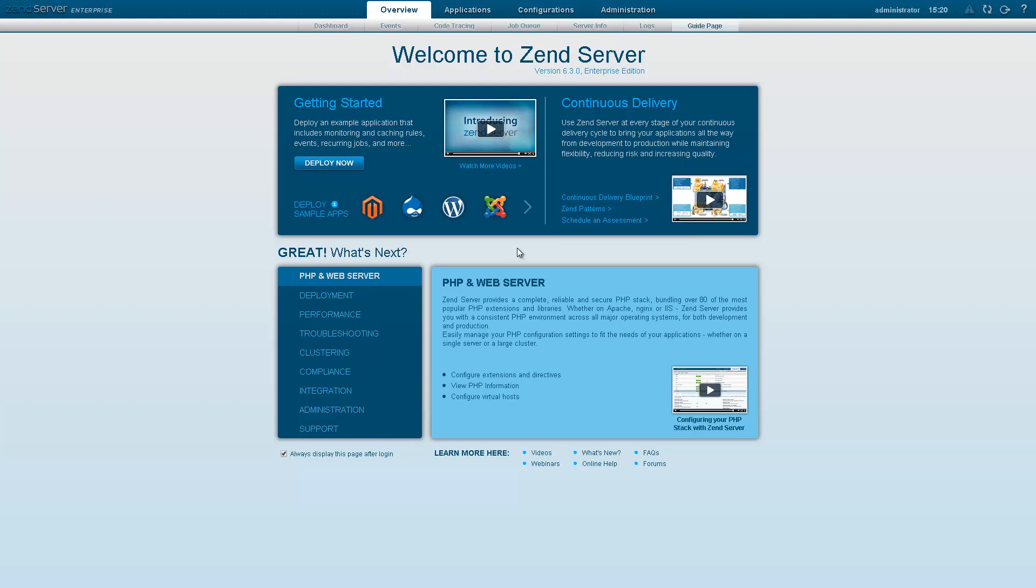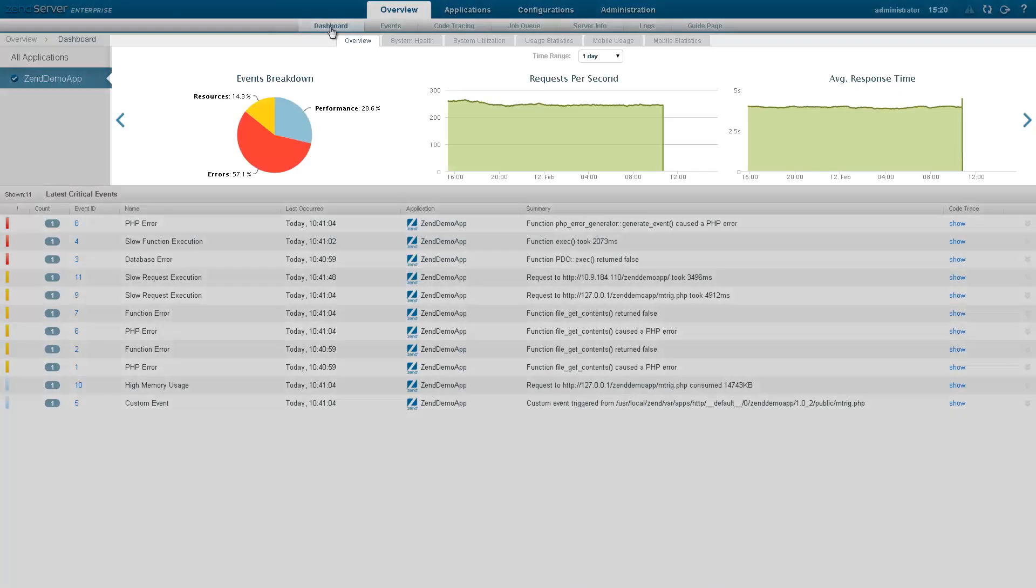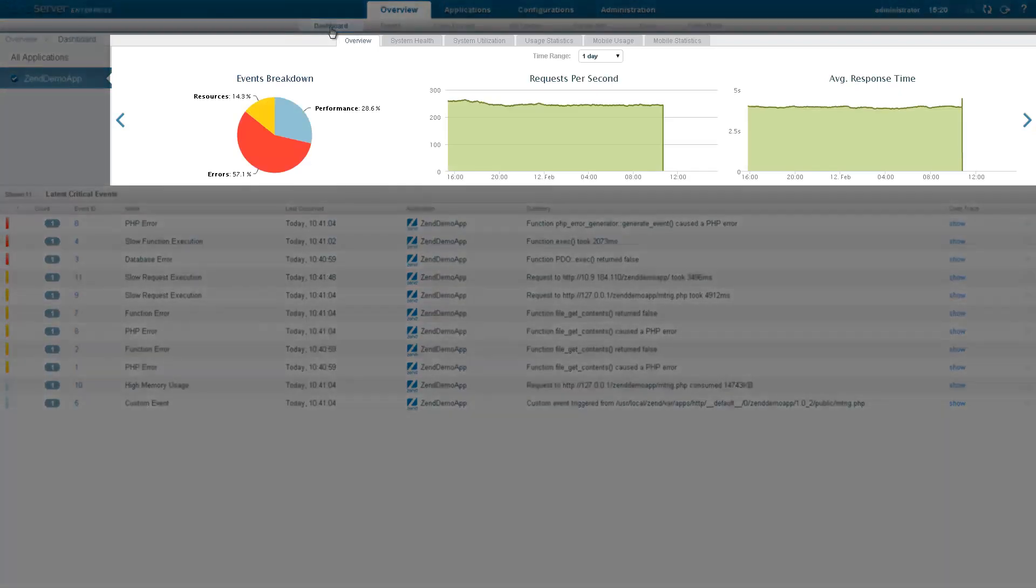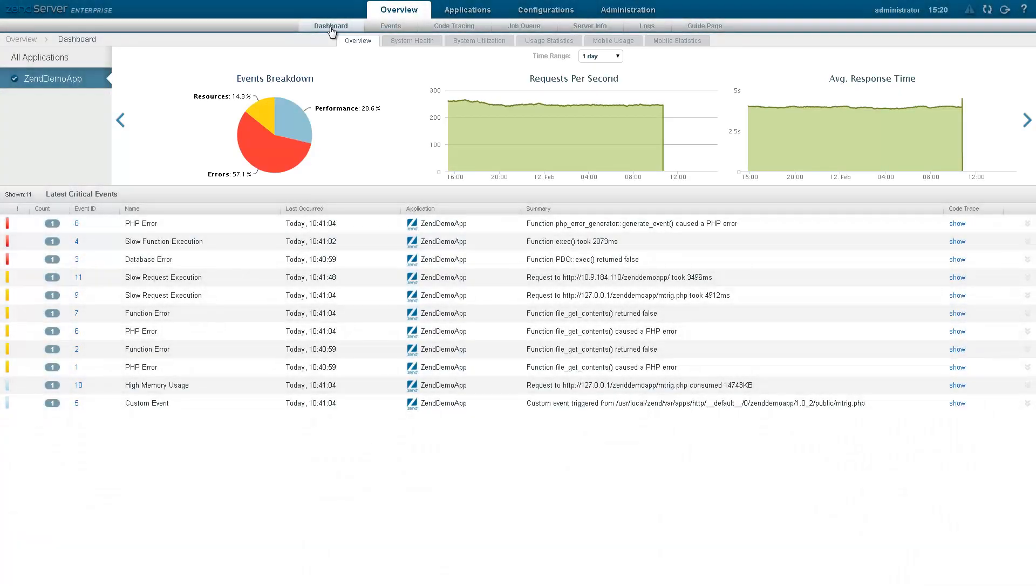We'll start by going to the Dashboard page under the Overview tab. As you can see, the Statistics Gallery at the top of the page is displaying monitoring data that was supplied with the demo app you deployed in the previous step.